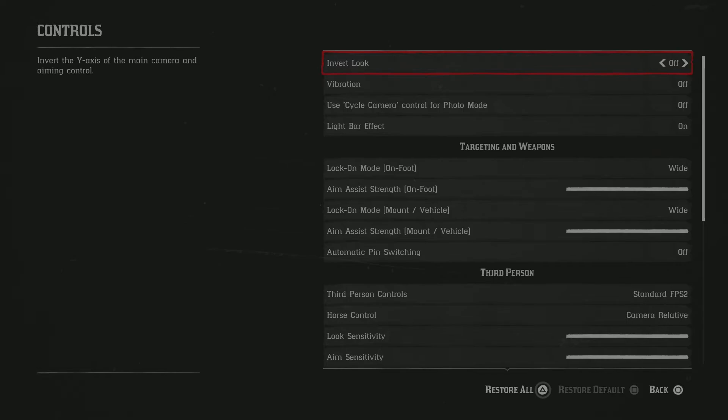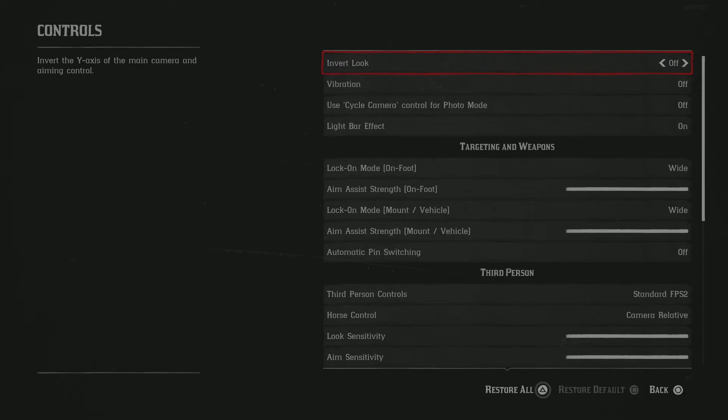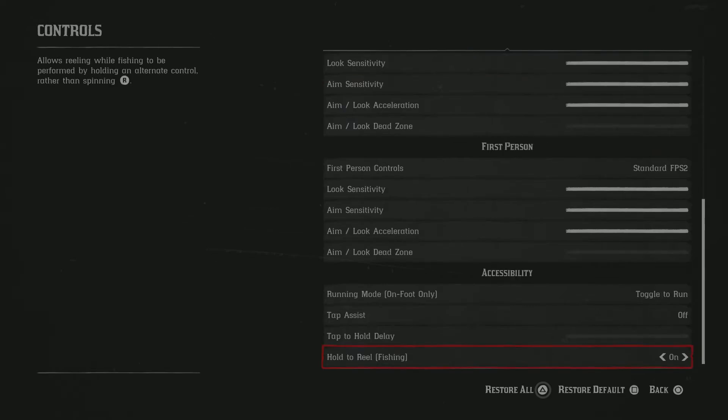The horse camera, I set that to camera relative. Y'all can do whatever you want for that. For the look sensitivities for third and first person, put that all the way up. The dead zone is basically how much you got to move the right analog stick for your controller to register it. So you want to keep that all the way down so that even the slightest movement, it will register that.